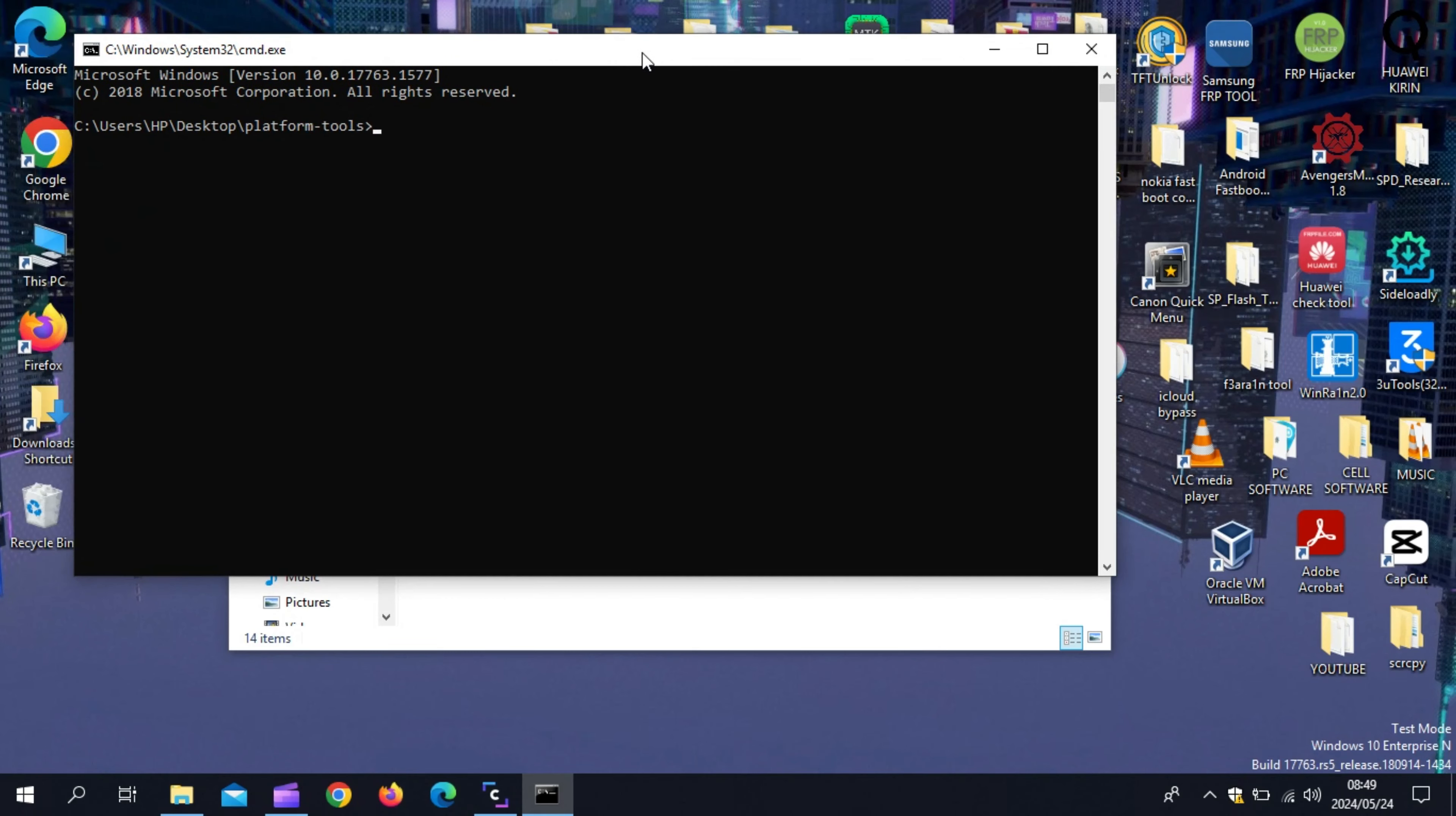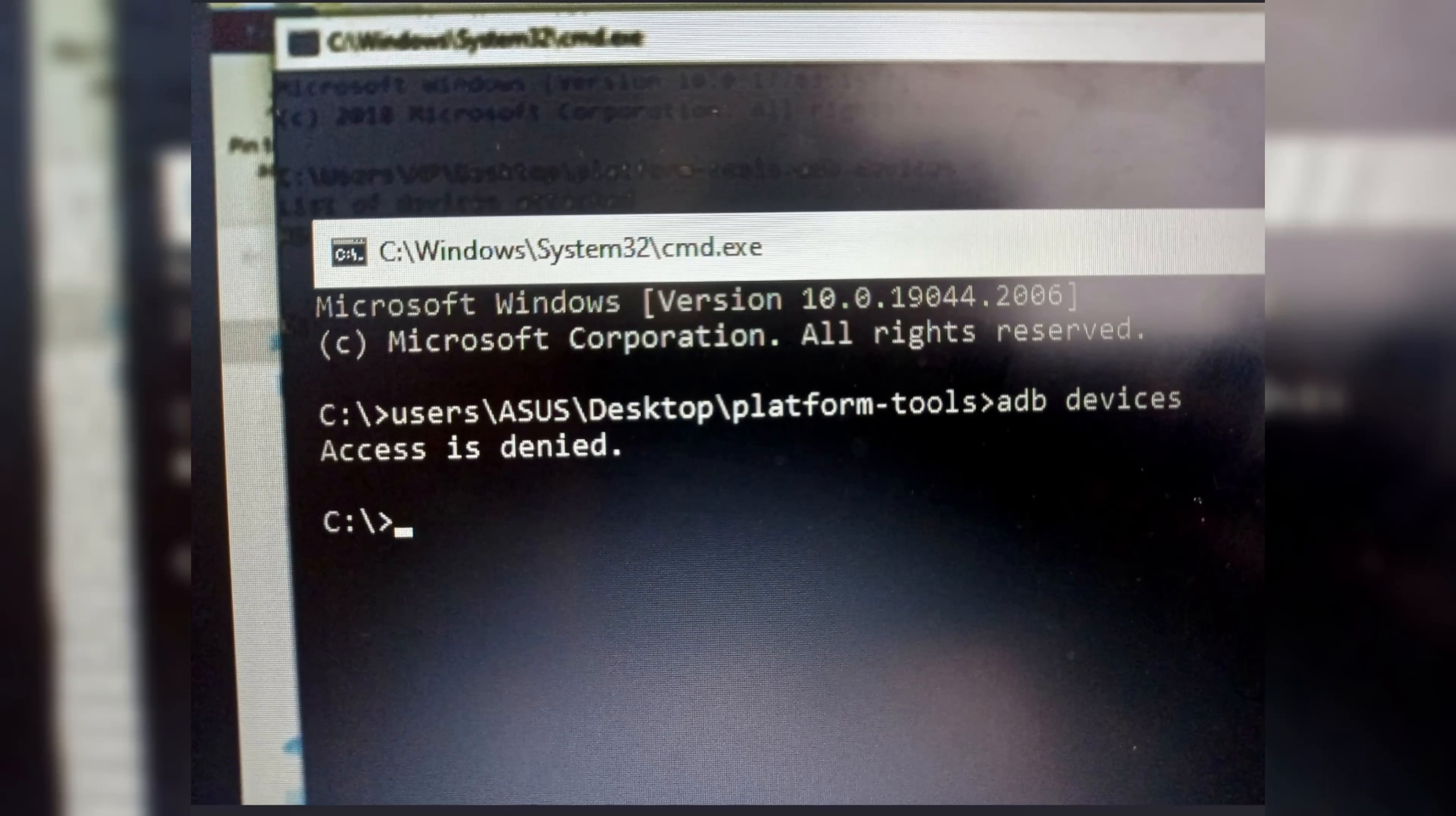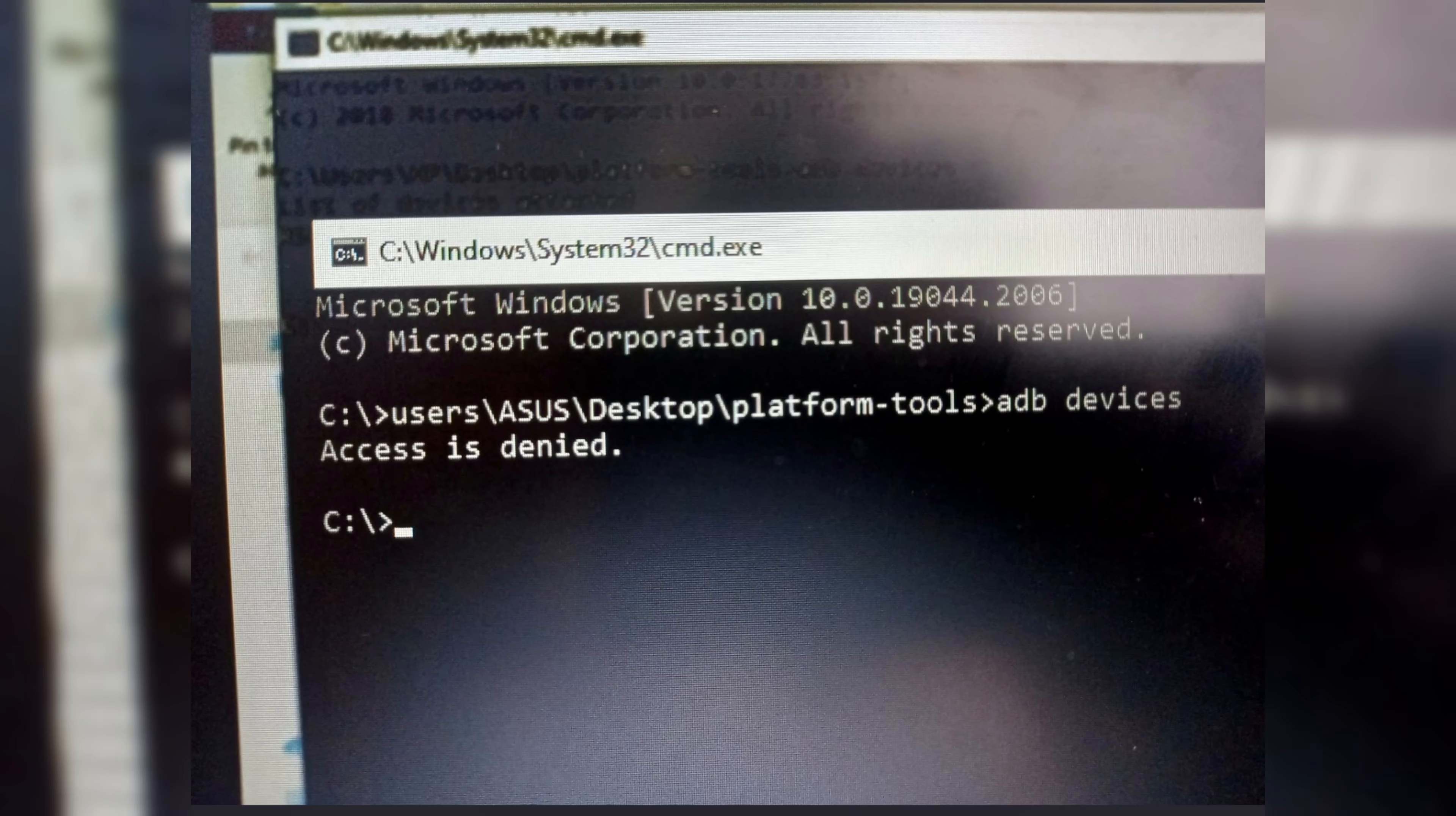Usually when you are using any ADB tool, then after connecting the phone to the PC, when you hit ADB device command, it shows you the connected device. But sometimes you get different error messages, like device is not recognized, or device is shown as unauthorized, or many other errors.